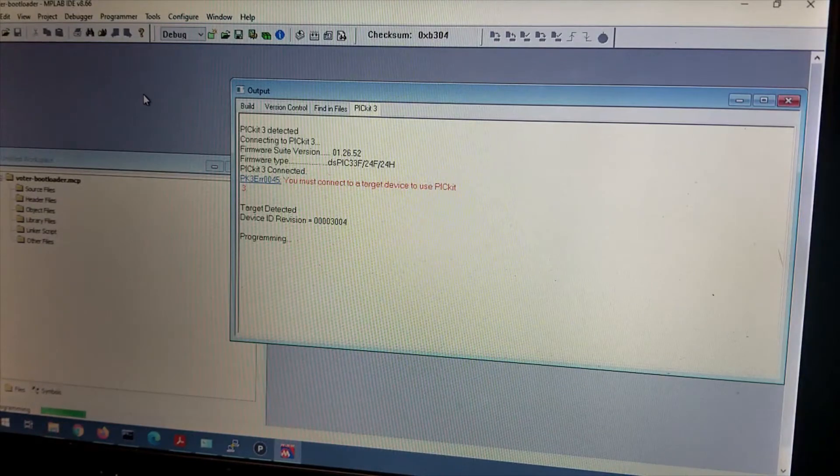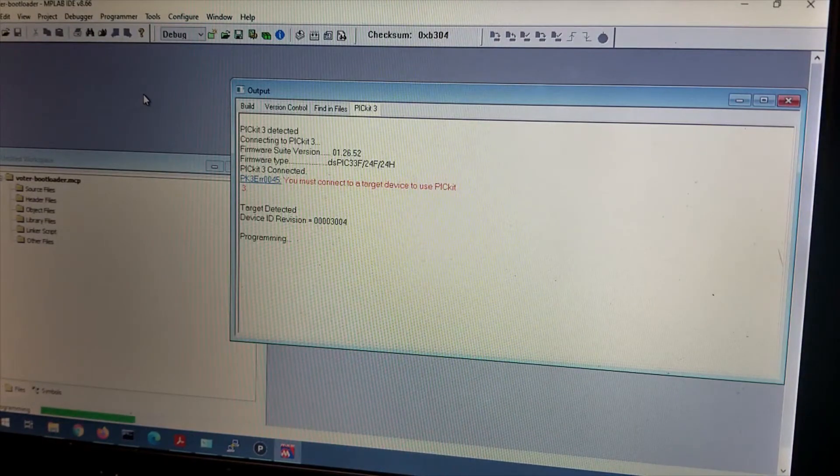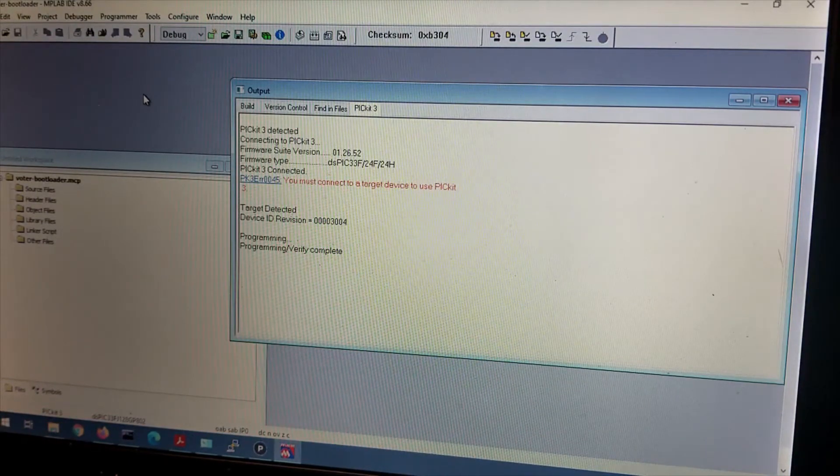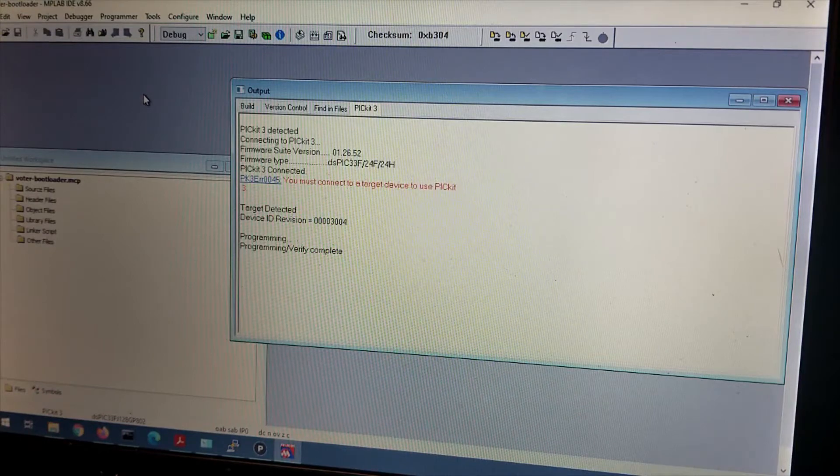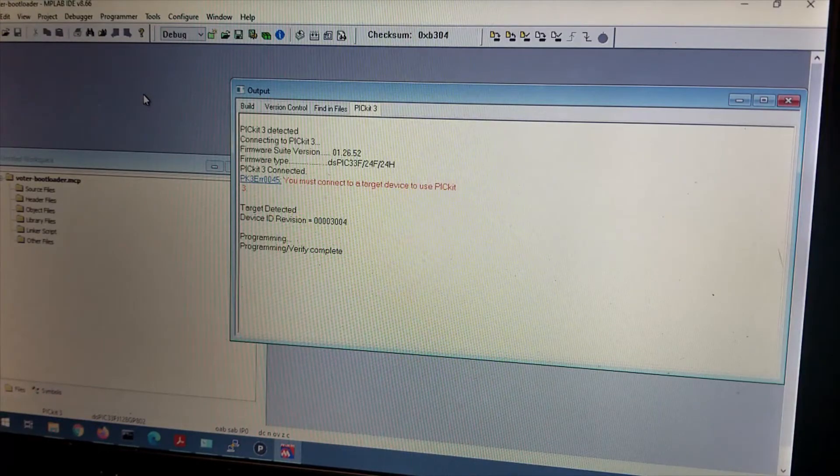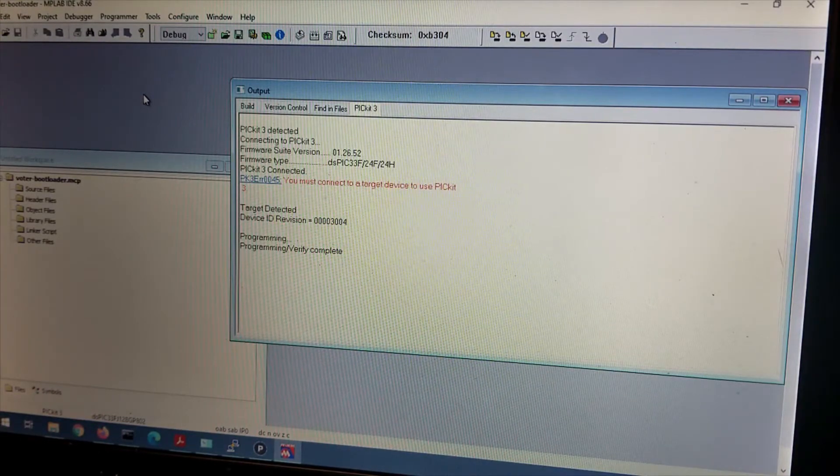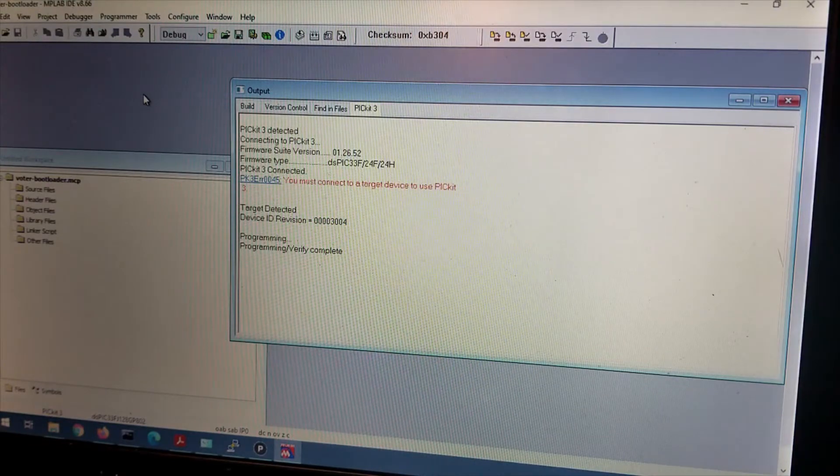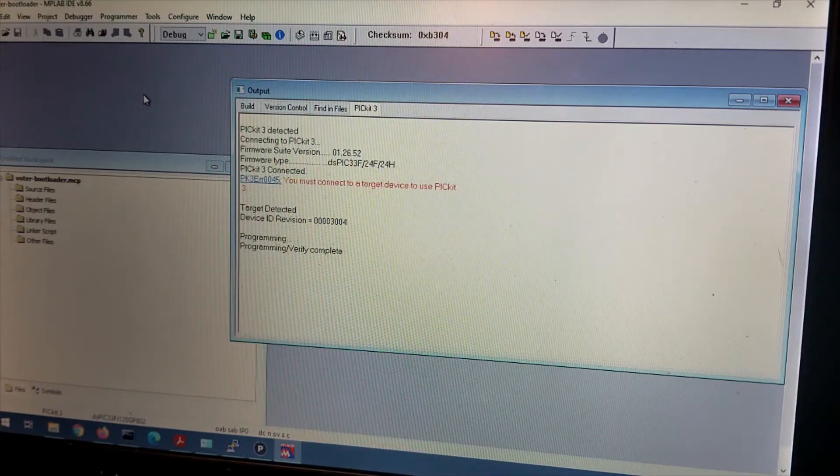Configure, Tools, Programmer, Program. And it will program. It is now programming it with the bootloader. Programming. Verify complete. So there you go. Your bootloader is in there now. Now that that bootloader is in there, there is no firmware, just a bootloader. The bootloader will allow you to load in the firmware.